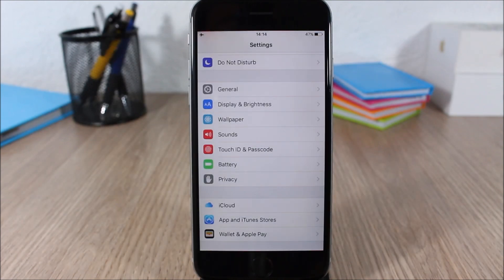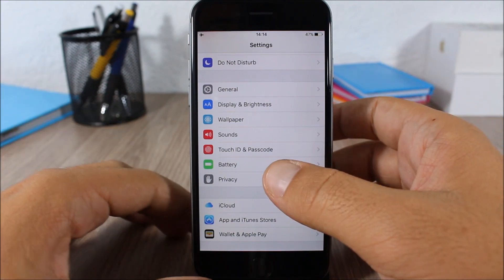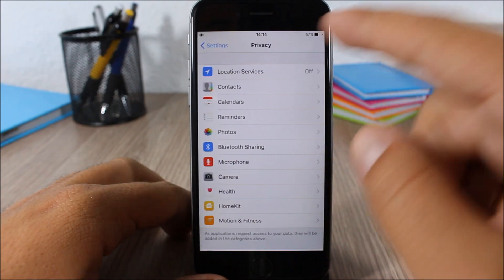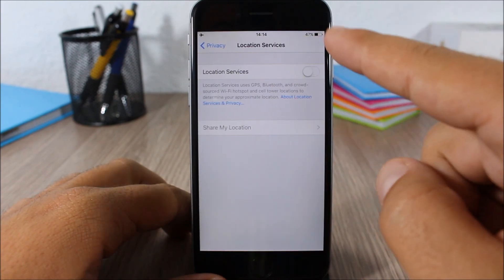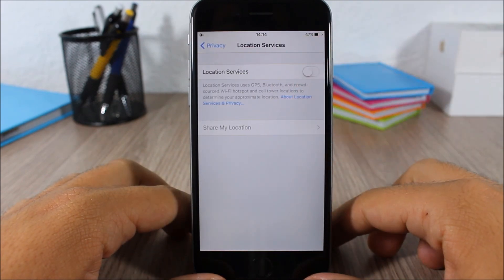You can also disable Location Services when you don't need it or when you don't use it. You can go ahead and disable it and this will help the battery life of your device last longer. You can do that by going to Settings, go to Privacy, here you have Location Services and you can turn it off right here.